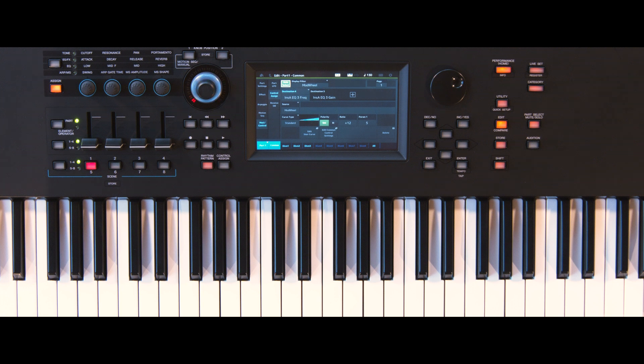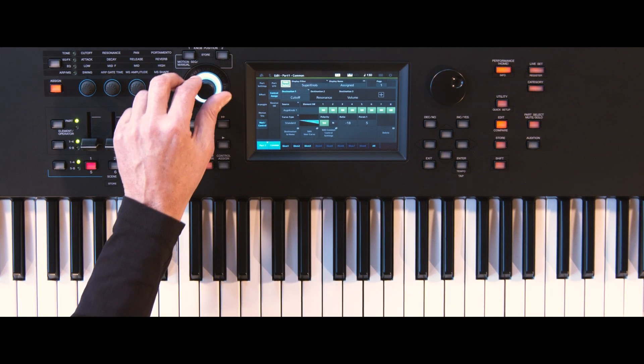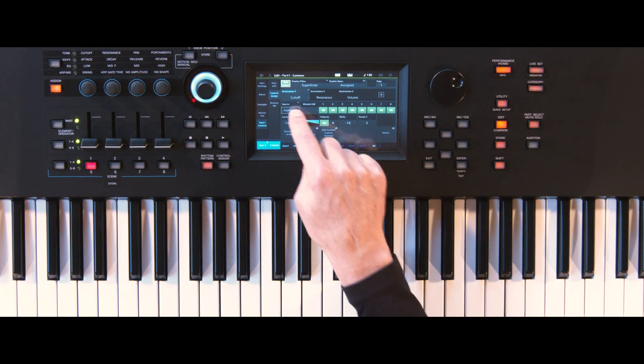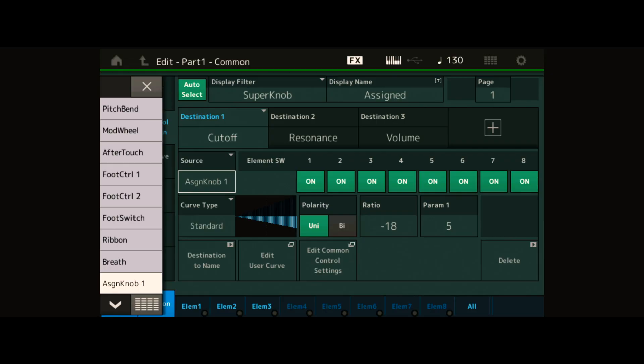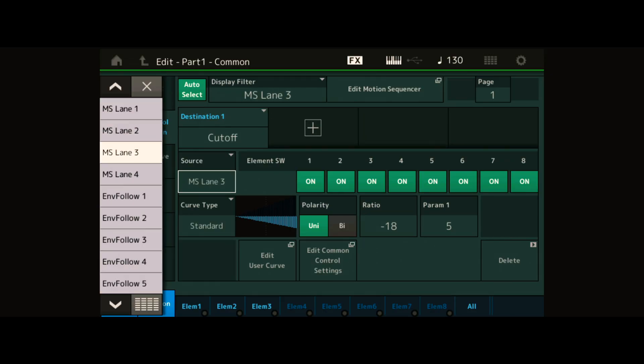Move the SuperNob because it's the assignment we want to reassign. Now change the modulation source to Envelope Follower 2 because we'll use Part 2 as the modulator.